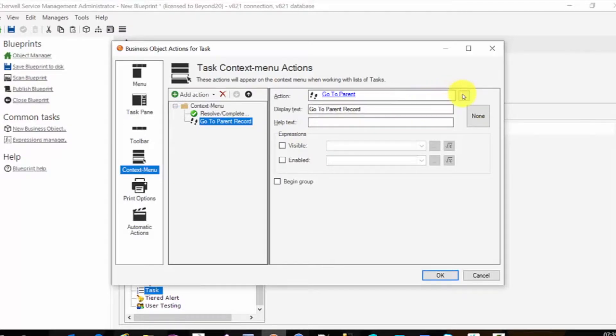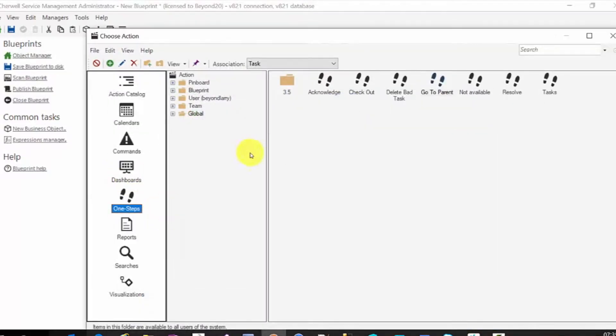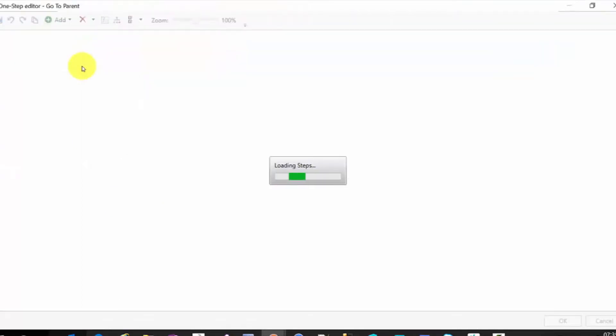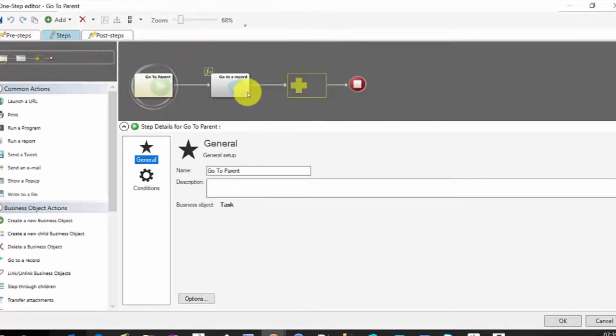So we'll come in here, we'll choose one step, and we'll create a new one. Now the go to parent one step is fairly simple. It's a single action.